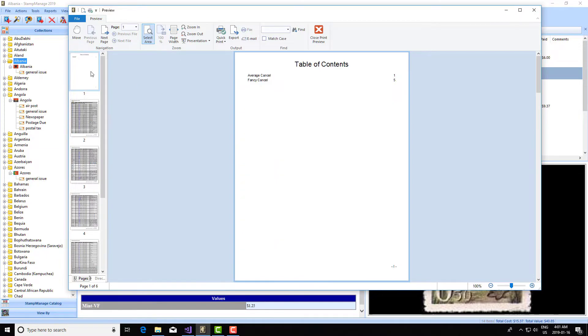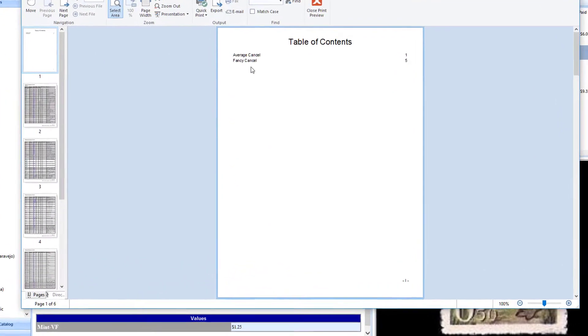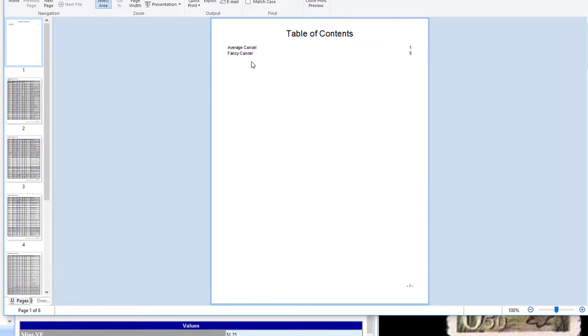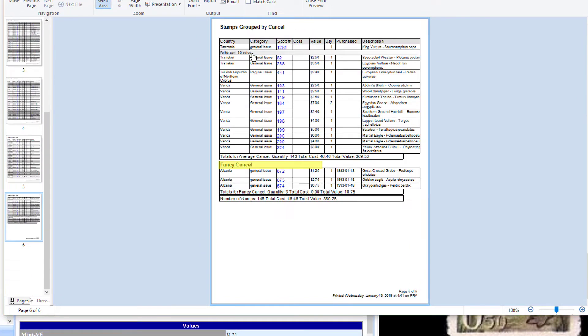As always in the first page, you have the table of contents. In this collection, we've only got two different types of cancels, average and fancy. If I want to go to fancy, I just click there and it shows the totals by group.